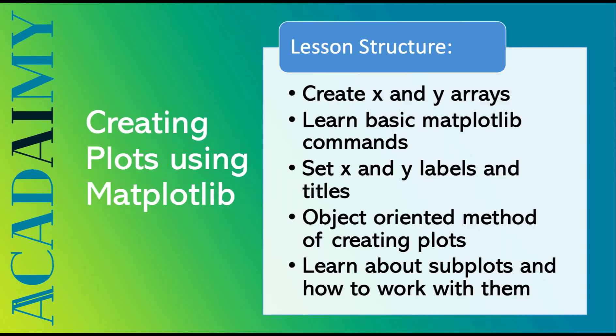In this video, we're going to be exploring how to create plots using matplotlib, which is another Python library. In my very first intro video to this Python for Machine Learning series, I introduced matplotlib and basic features of that. So if you aren't familiar about what matplotlib is, I'd suggest you check out that video.